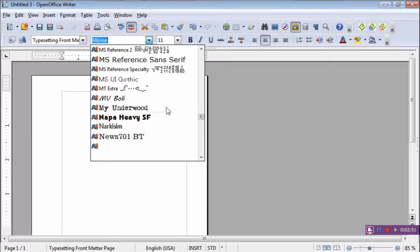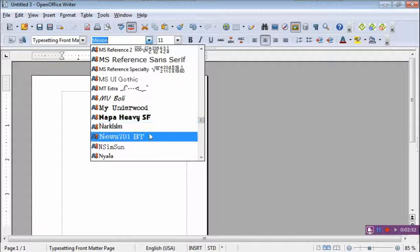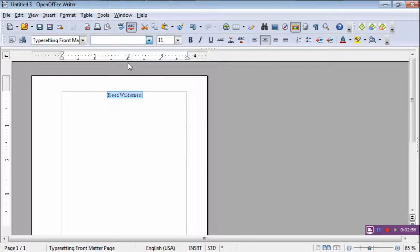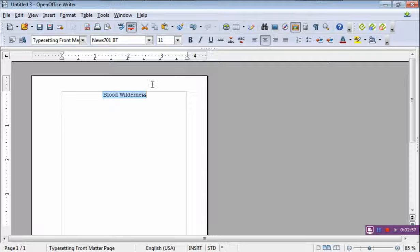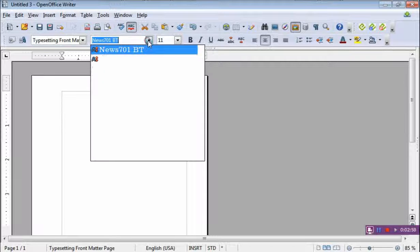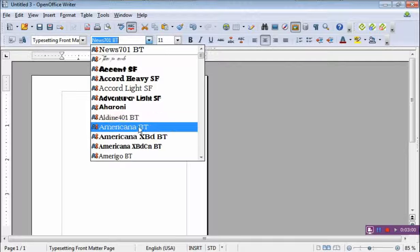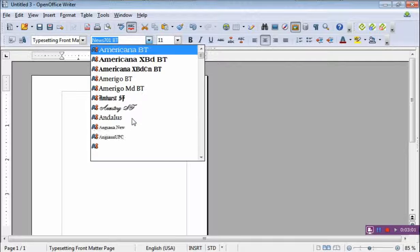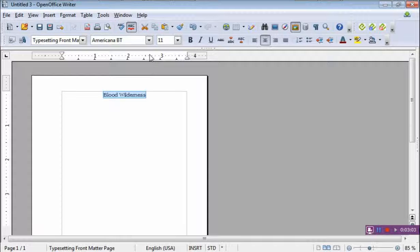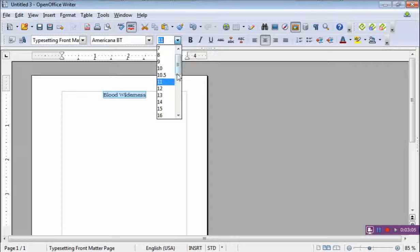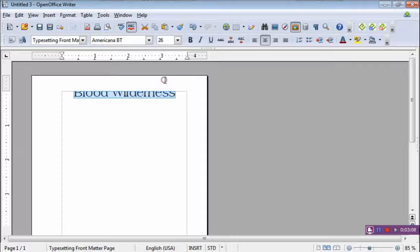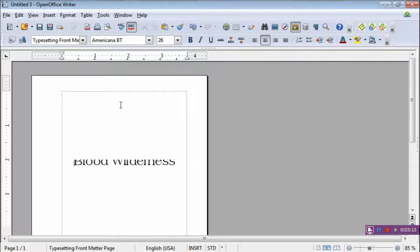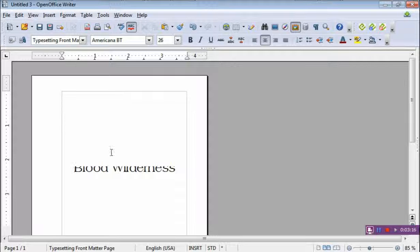So I want it to be, and I can make it maybe a different font. Let's go through here and say this looks like a good font. I'm just making this up as I go. It actually looks like crap. So let's say this one here is a nice one. Blood Wilderness. I want it to be about a 26 size. I want it big. And I want it down lower. Somewhere around here.